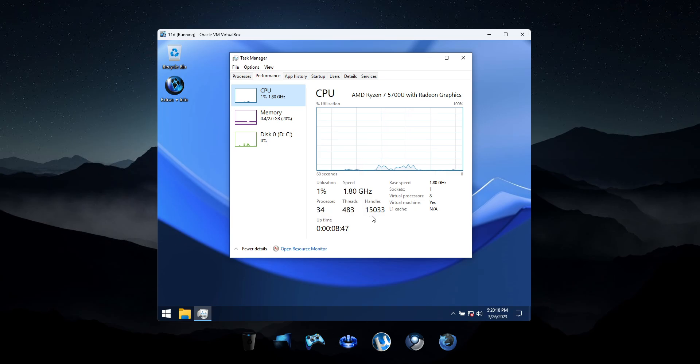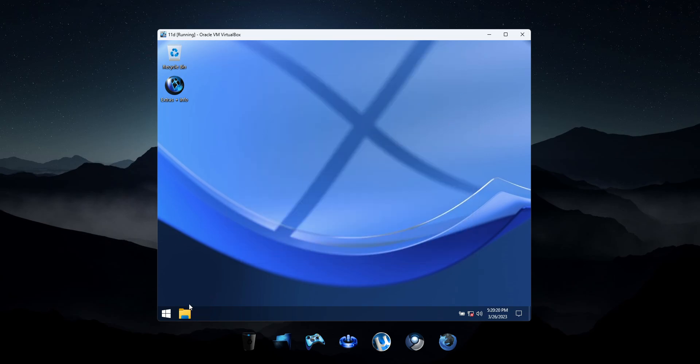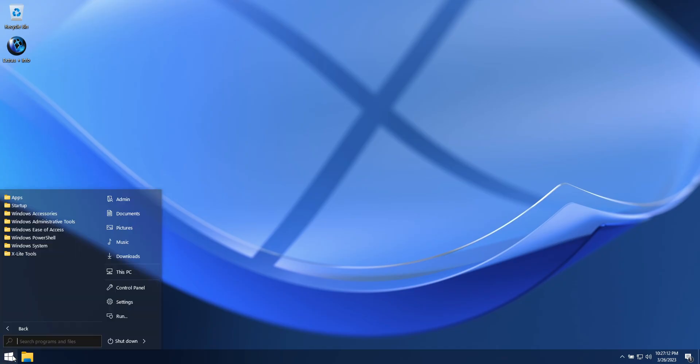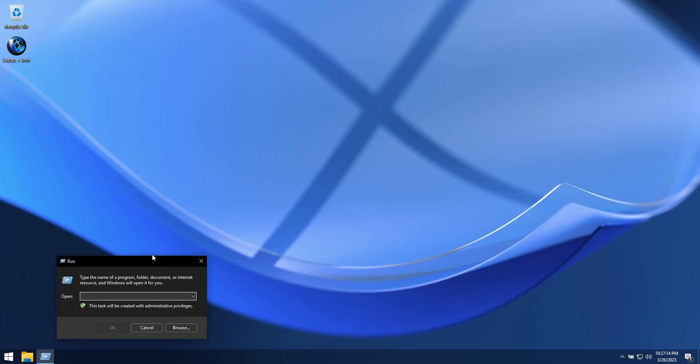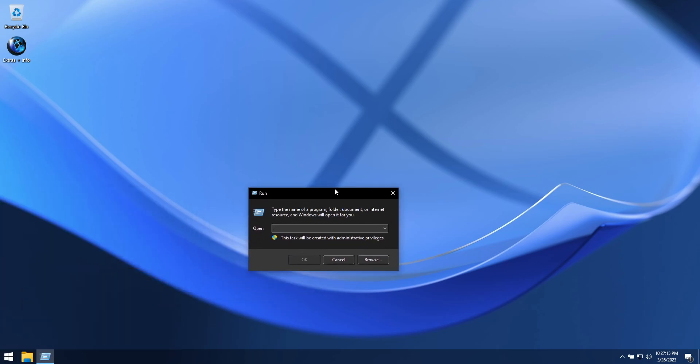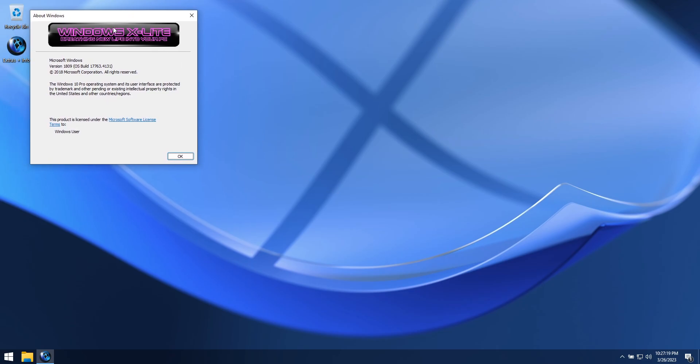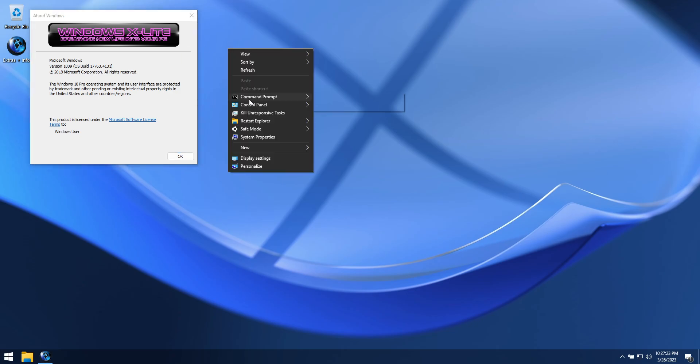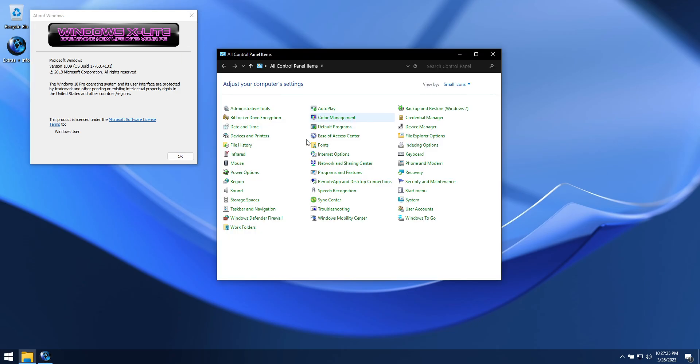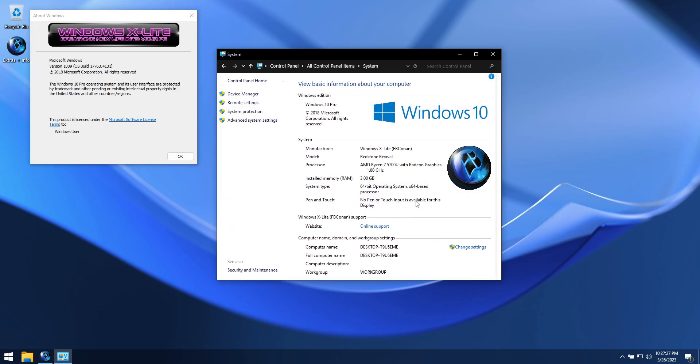It offers optional Windows Defender during setup and uses as little as 0.4GB of RAM in a virtual machine. This build is based on Windows 10 version 1809's latest update, OS Build 17763.4131, and is fully updatable.